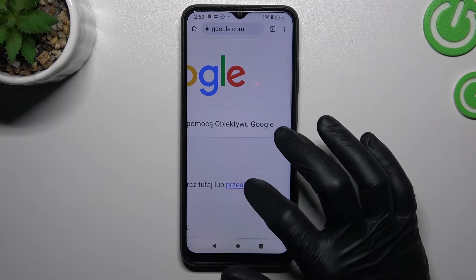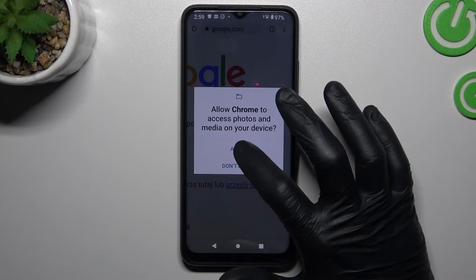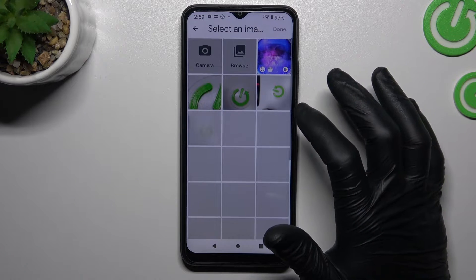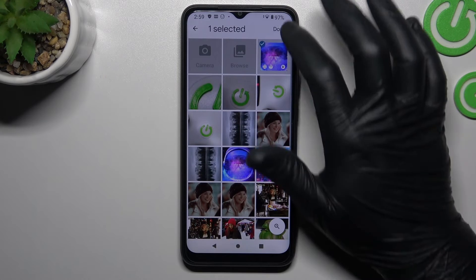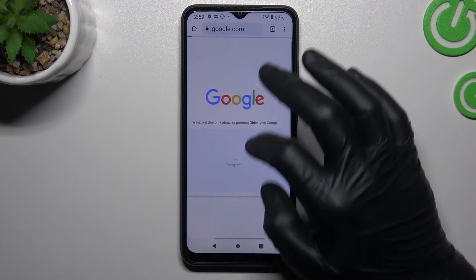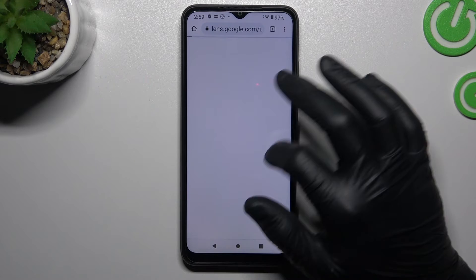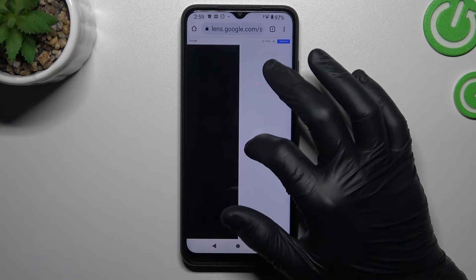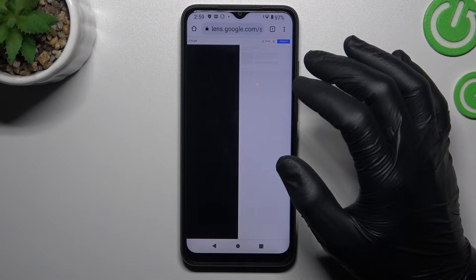Now click on 'upload a photo' and add a permission. Now choose the photo from our gallery, I will choose that one. And now you can see Google is looking for a similar or the same photo.